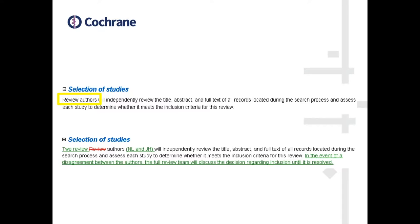The best way to improve that sort of section is first to put in very specifically 'two review authors' and afterwards insert in brackets the exact two review authors who will be doing the screening process. In this situation it was myself, NL, and my colleague, JH. We also needed to insert a statement about what to do if there's a disagreement — that when we do disagree, the full review team will discuss the decision. Because there were three people in our review team, the third member was there to act as an arbiter whenever the two of us couldn't decide.